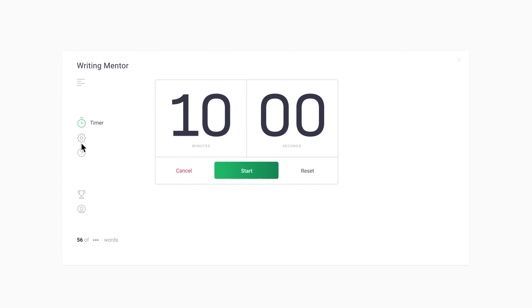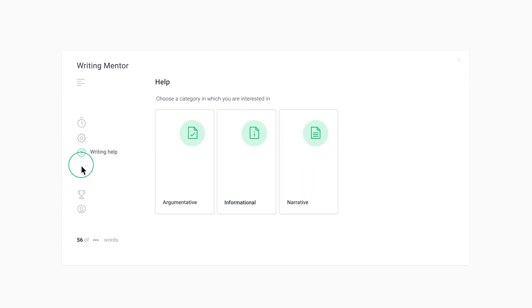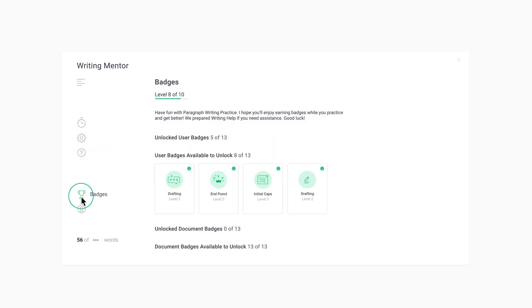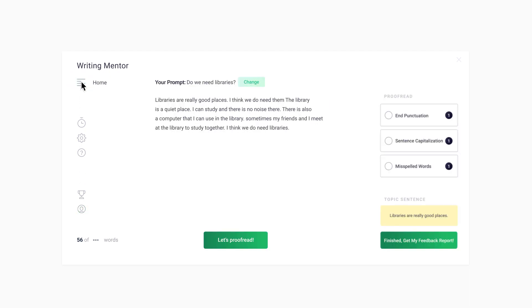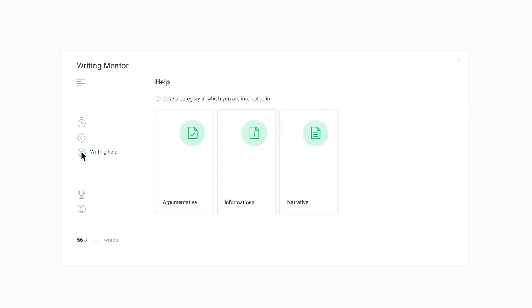Explore the Timer, Writing Help, Badging, and User Profile options on the left panel. Clicking on the Home button lets you go back to your text from any section, such as Writing Help.